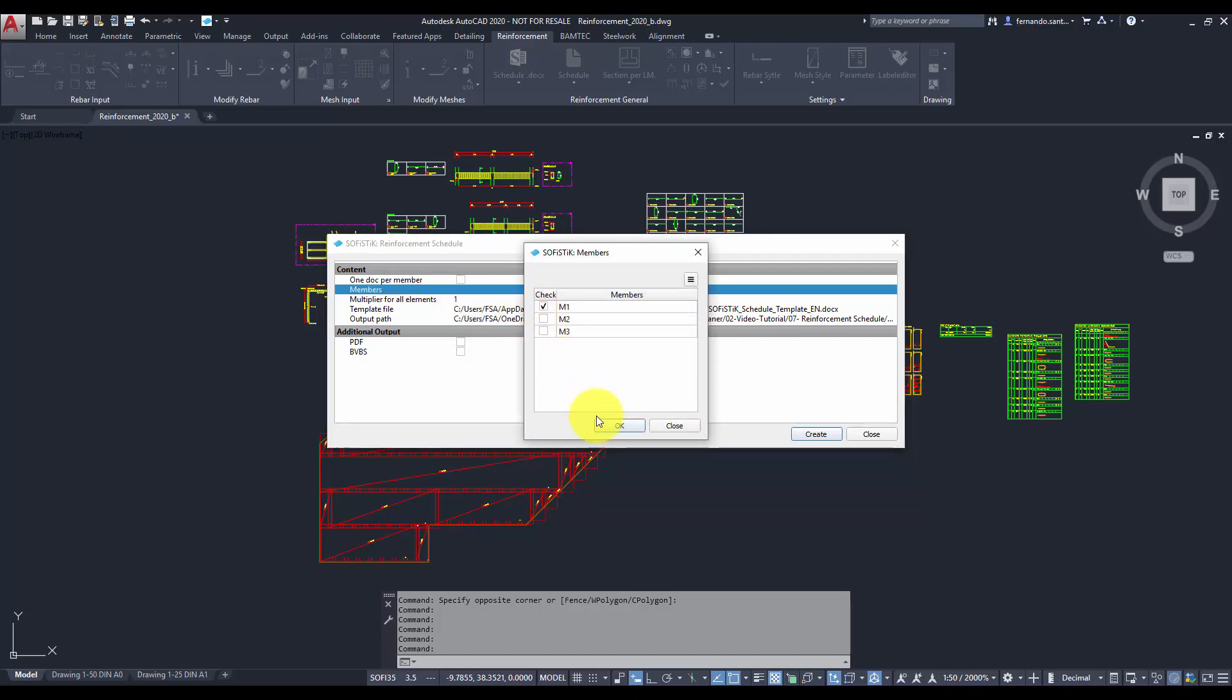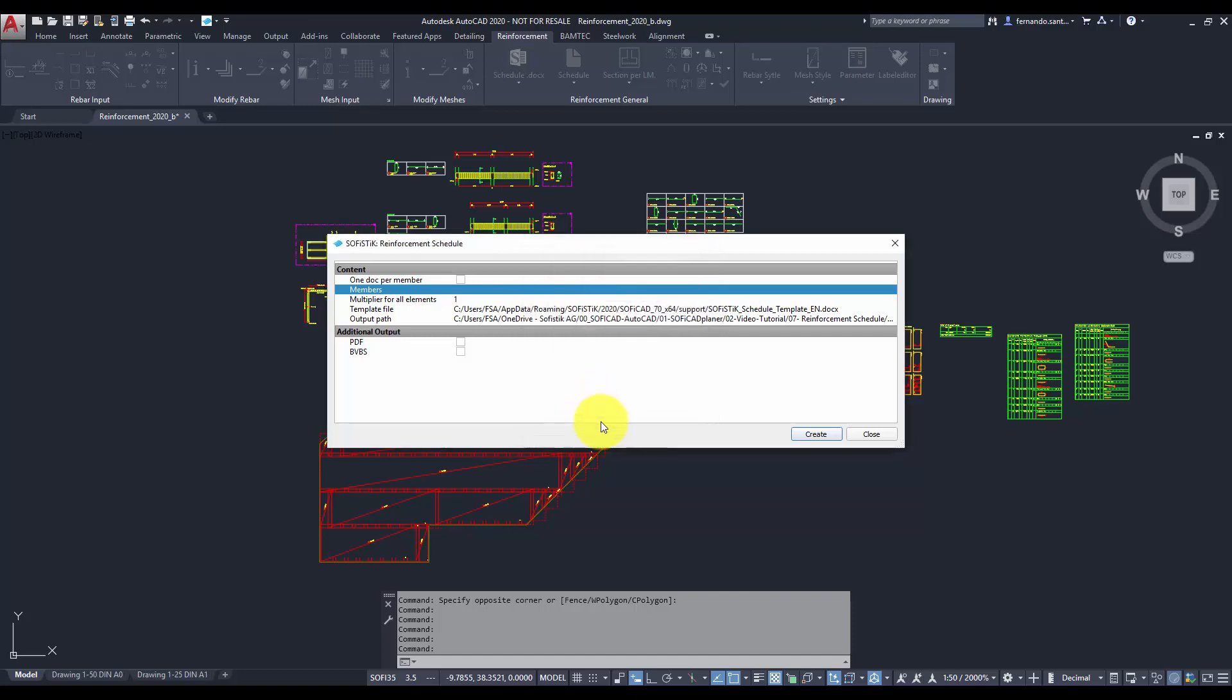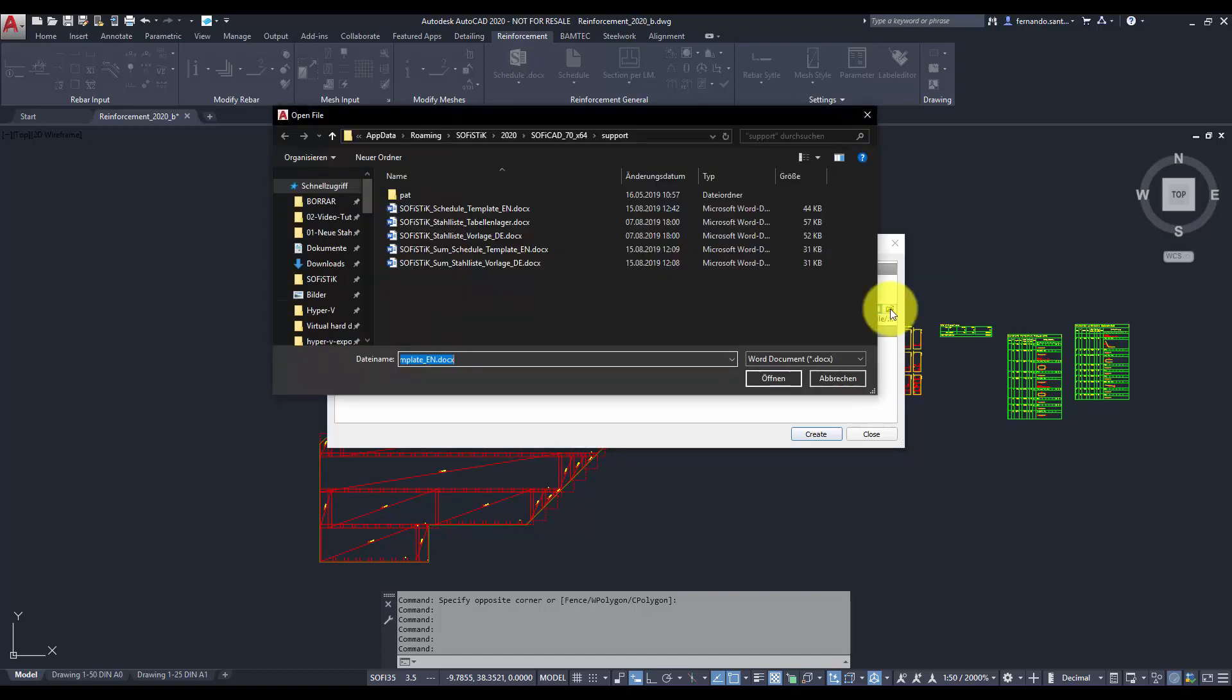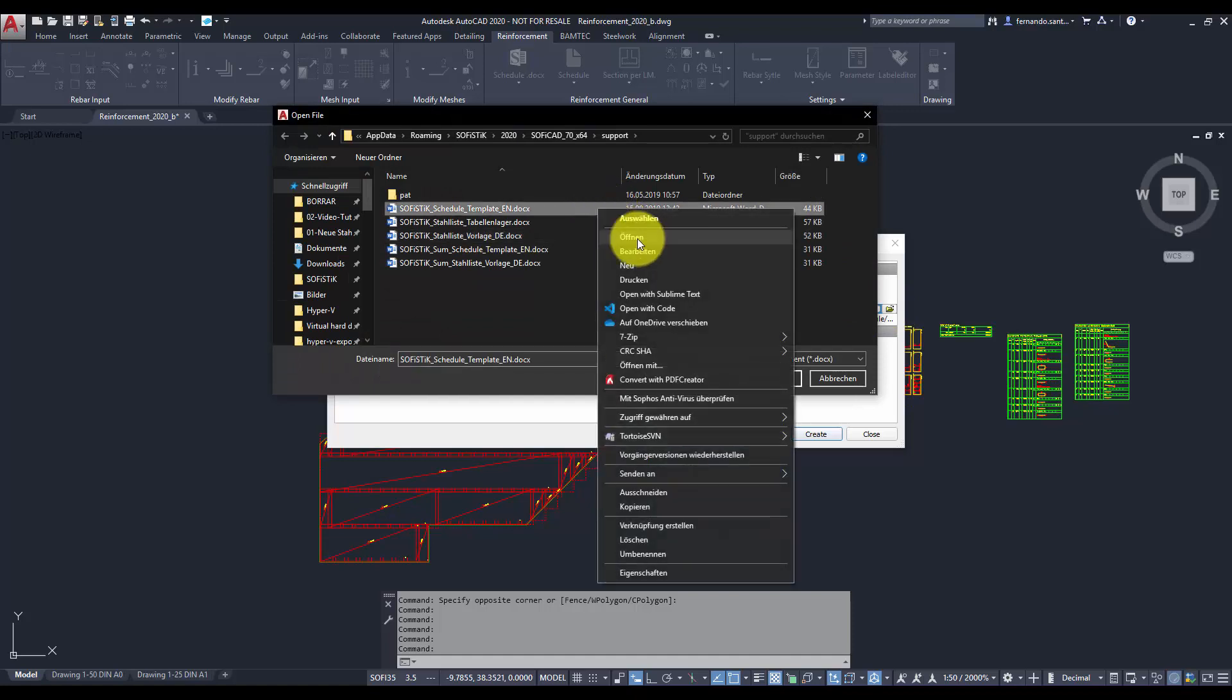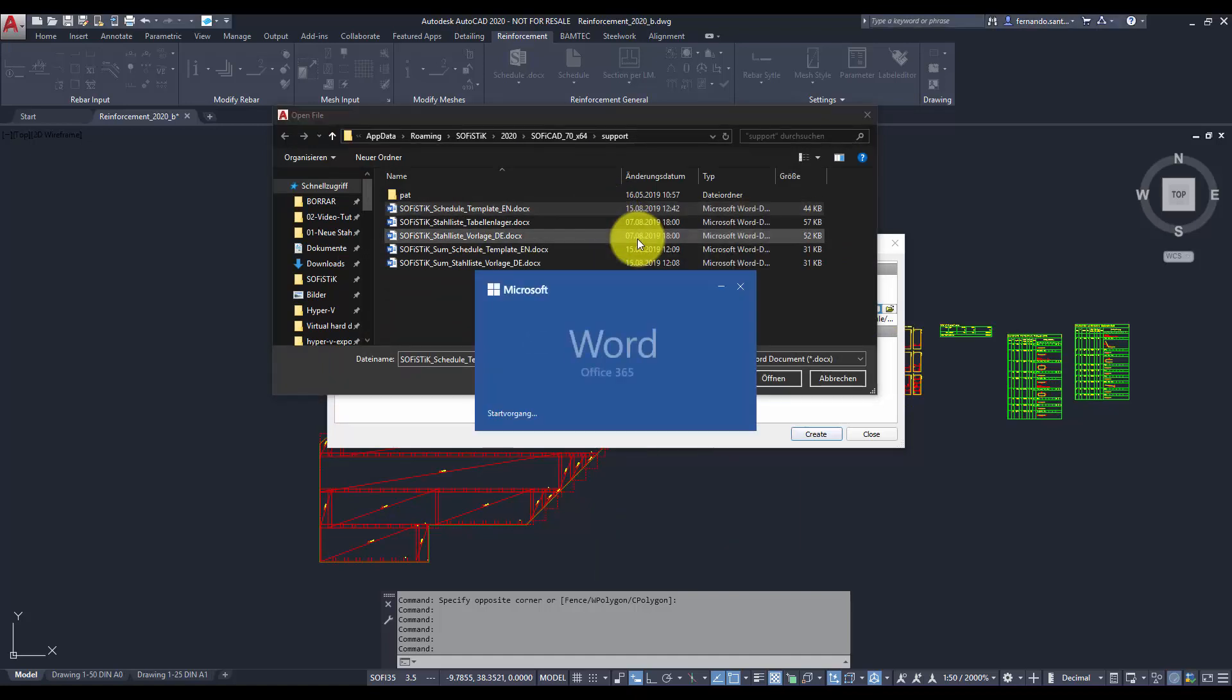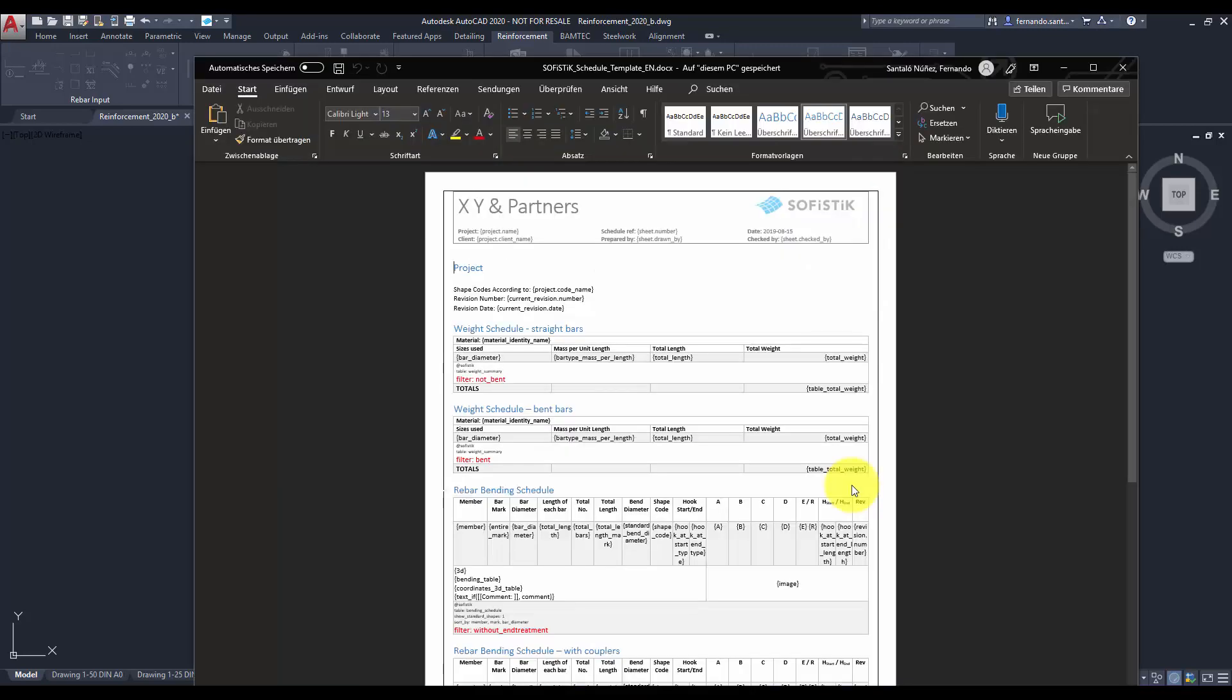With this system we can easily define the format and the content of the reinforcement schedule. By opening one of the predefined docx template files we can check out a preview of the information that will be displayed in case of choosing that template.